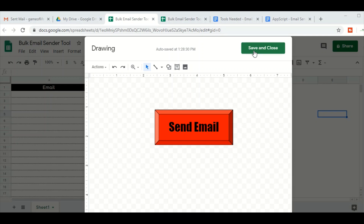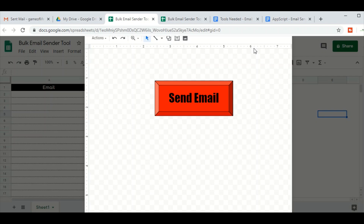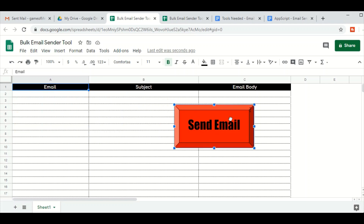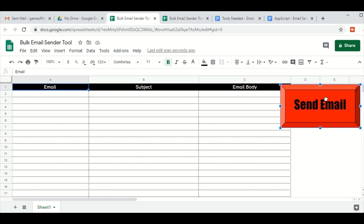Once done, click on Save and Close. The send email button will then appear on your spreadsheet. Now we will reposition it — click on the button, press Shift and left-click, then drag the button to the right-hand side of the spreadsheet. We will resize it as well.